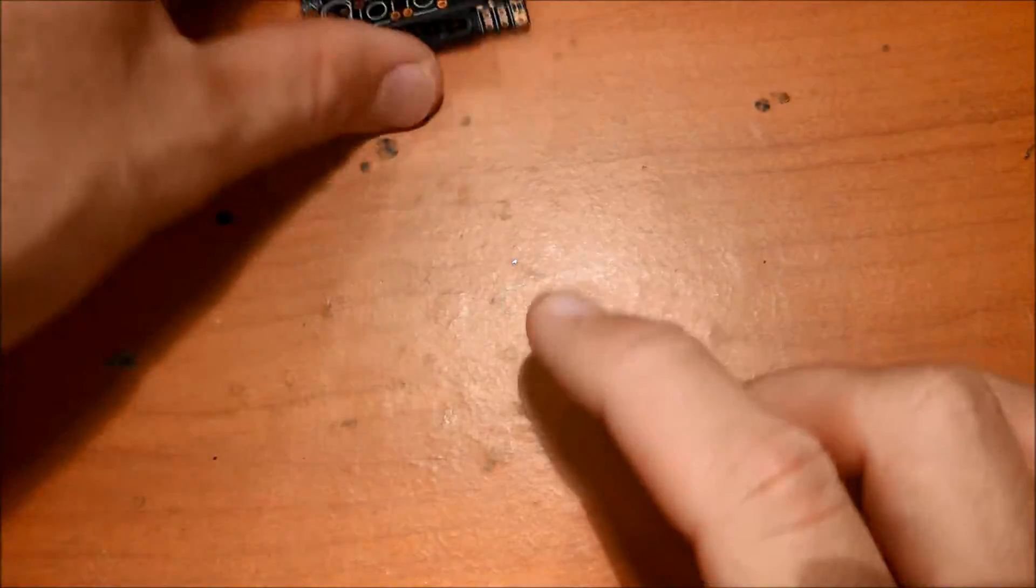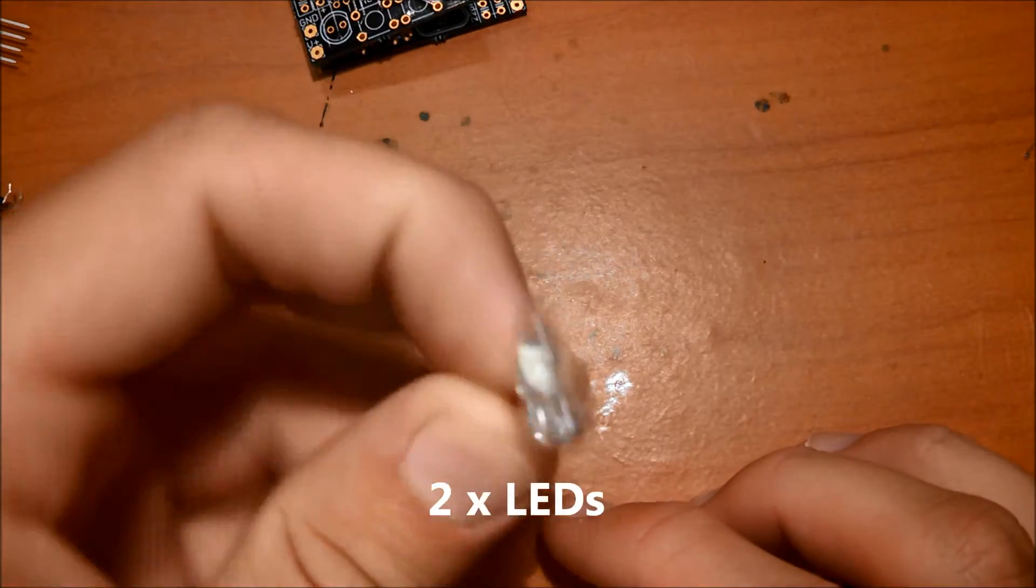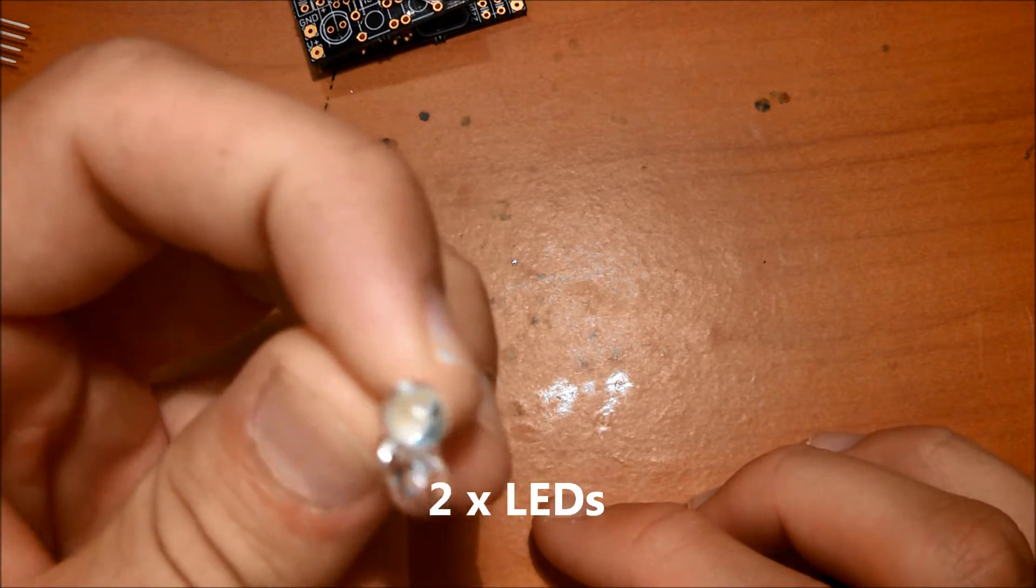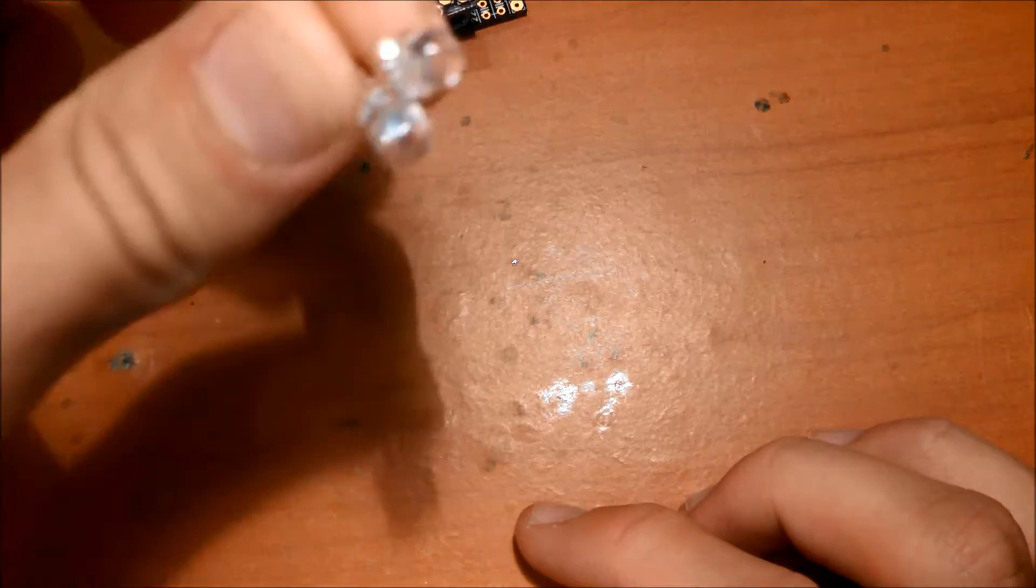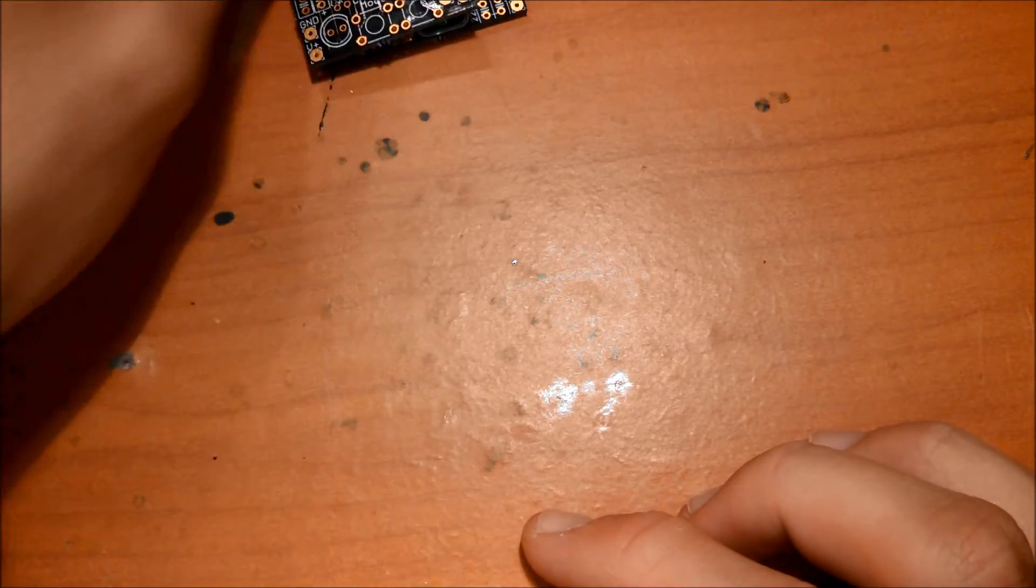So to complete these, you'll need two LEDs. I just have some random ones here. I think these are white, it doesn't matter what color you use.